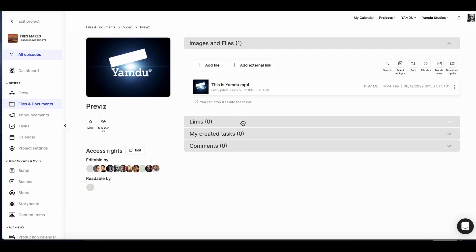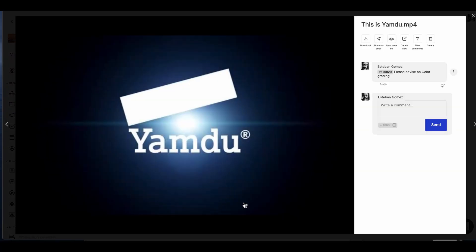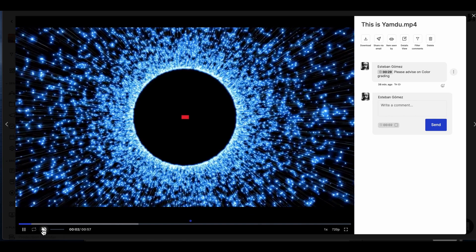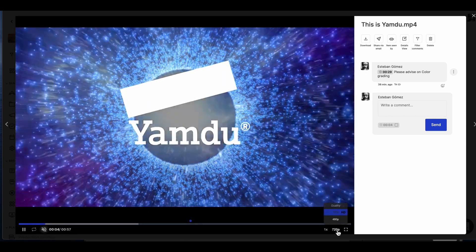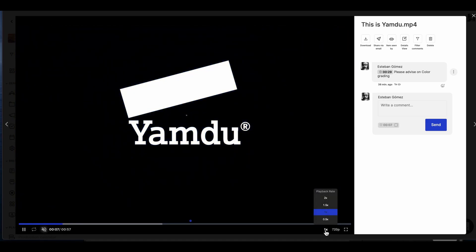Links can also be added or used to share videos. Tasks can also be created, and comments regarding the file can be made as well. Going right into the file, we'll have the chance to preview the video, set the quality, and change the playback rate.